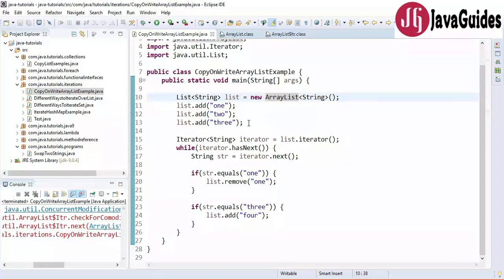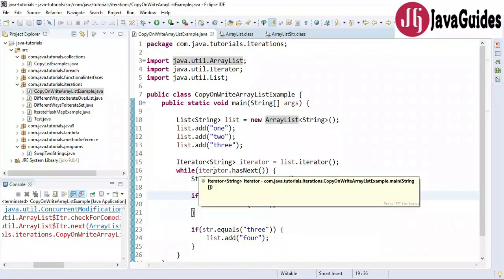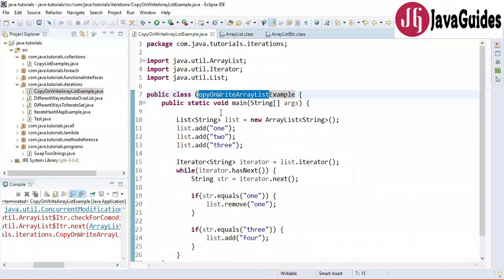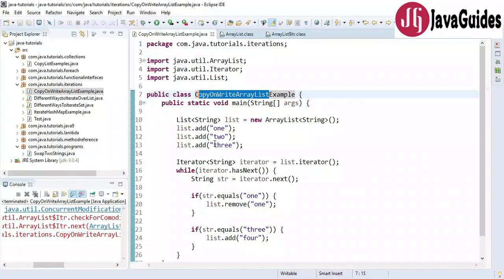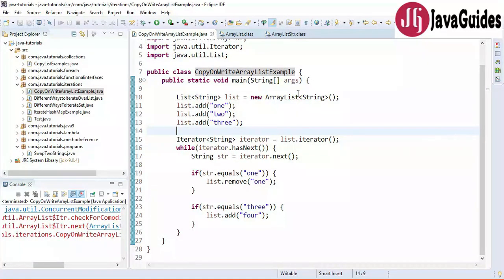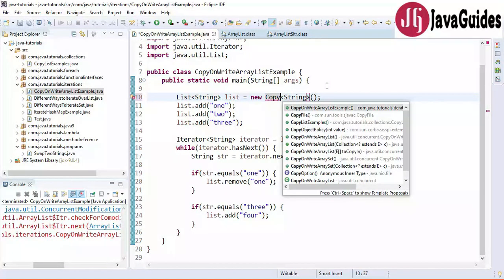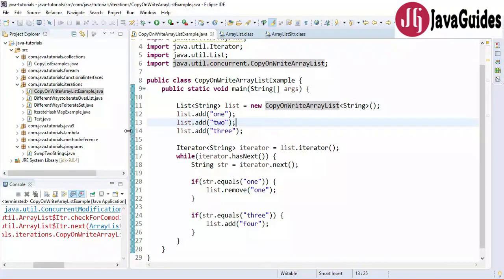The modCount variable is maintained to identify whether something has changed in the list. This is how ConcurrentModificationException is thrown by the iterator. Sometimes we want to add or remove elements from the list when we find a specific element — in that case we should use a concurrent class such as CopyOnWriteArrayList. So let me show you how to do that — I'm going to replace ArrayList with CopyOnWriteArrayList.